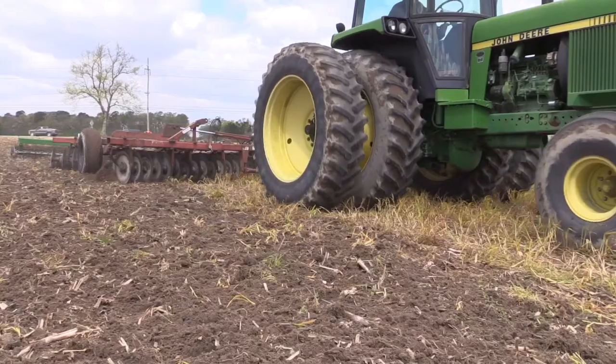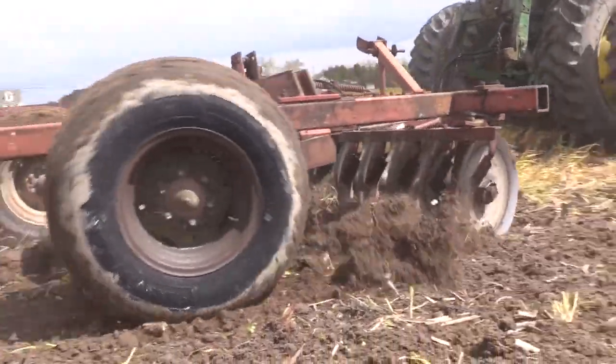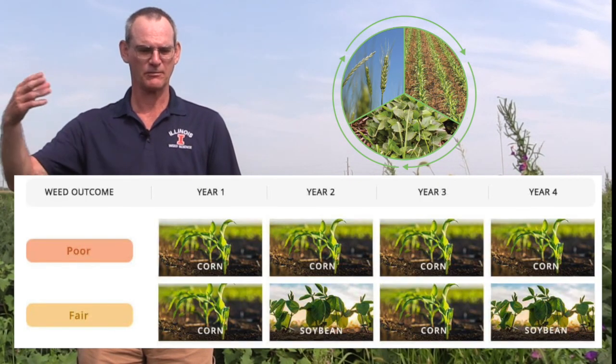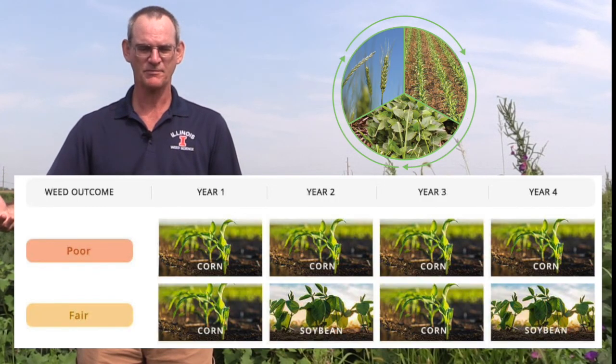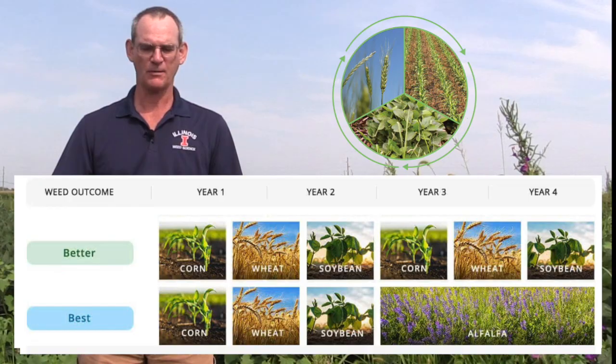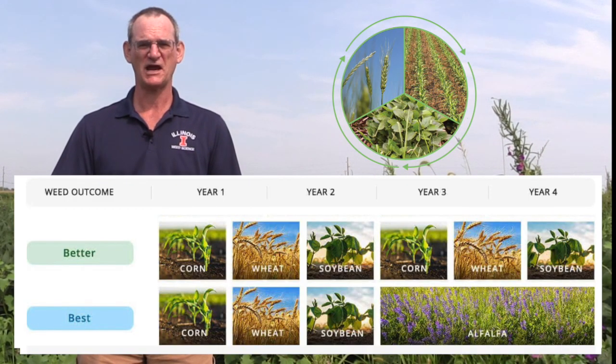There are several different non-chemical strategies that you might be able to use depending on your cropping system, your economic situation, and other factors. Some obvious ones are tillage, which under certain circumstances could be a viable strategy. Crop rotation is an excellent strategy — if you're growing a summer annual crop year after year, you're creating an ideal environment for summer annual weeds, so breaking that up with a winter annual or perennial crop is an extremely effective weed management strategy.